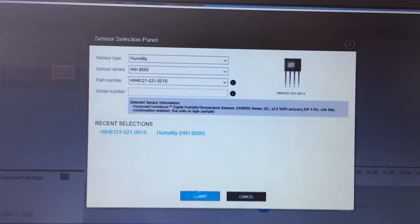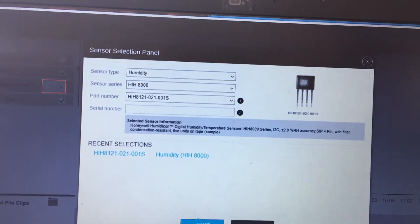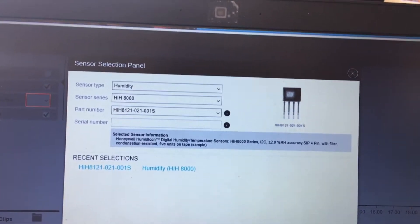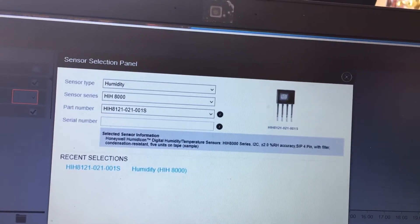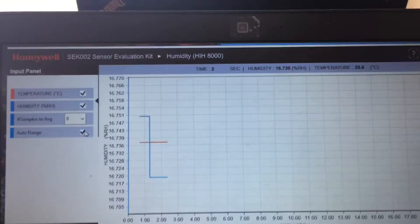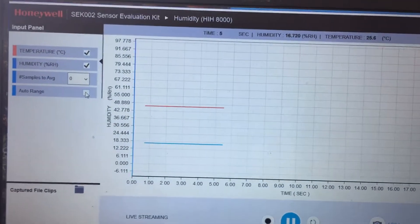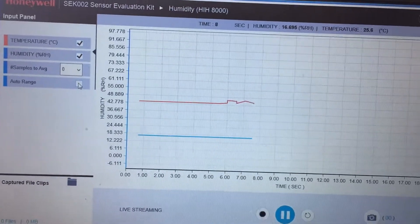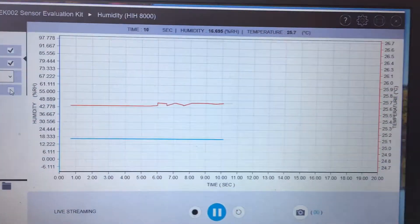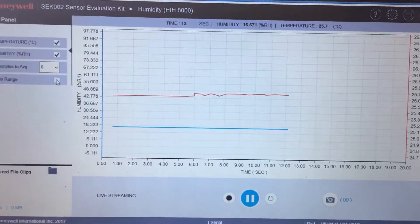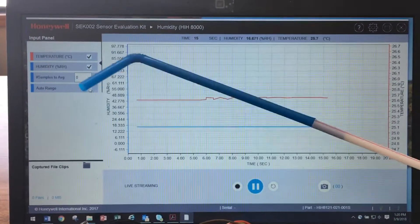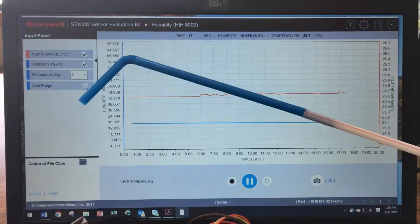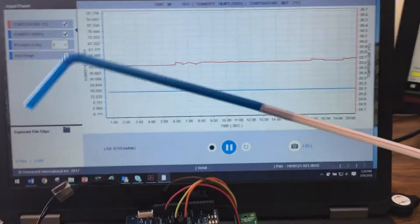Once the sensor is selected, the tool launches another page which graphically illustrates the sensor in use. For this device, the humidity reading is shown in blue with the range profile on the left and the temperature is shown in red with the range profile on the right. I'm going to test this sensor by breathing humid warm air onto the sensor with this flexible straw.